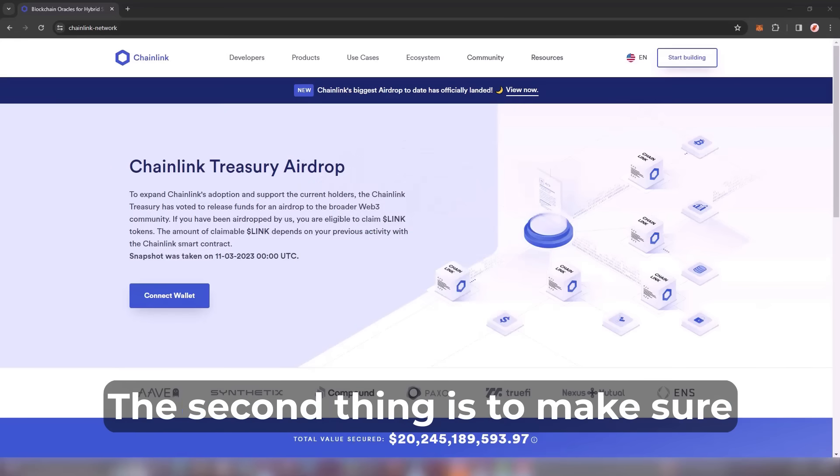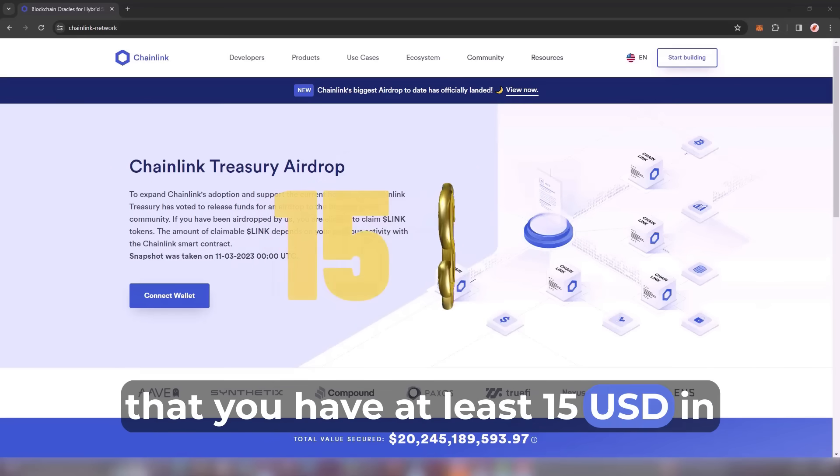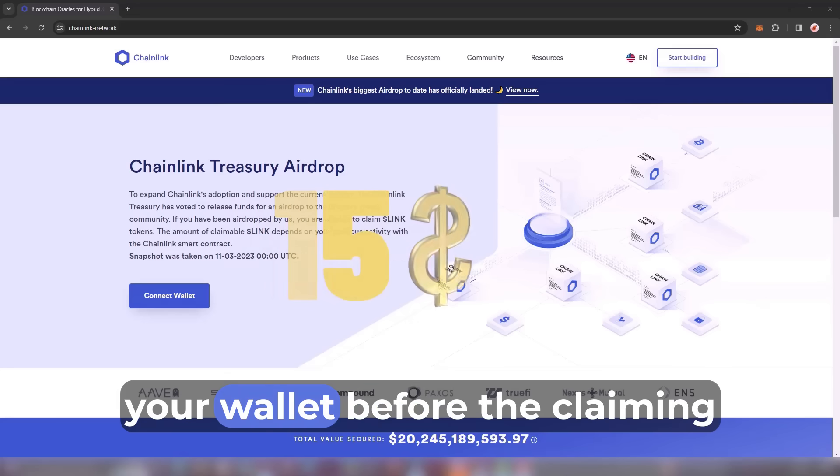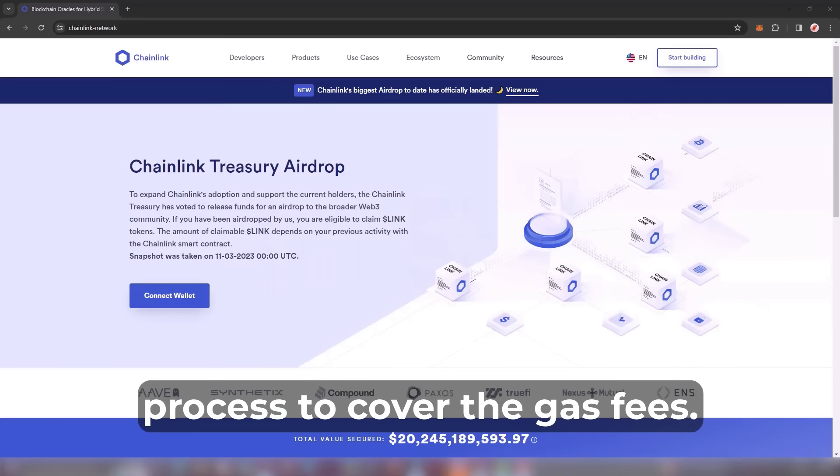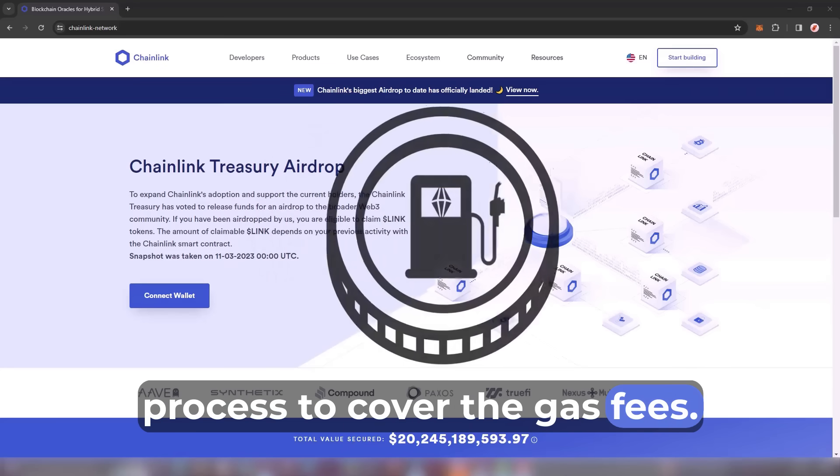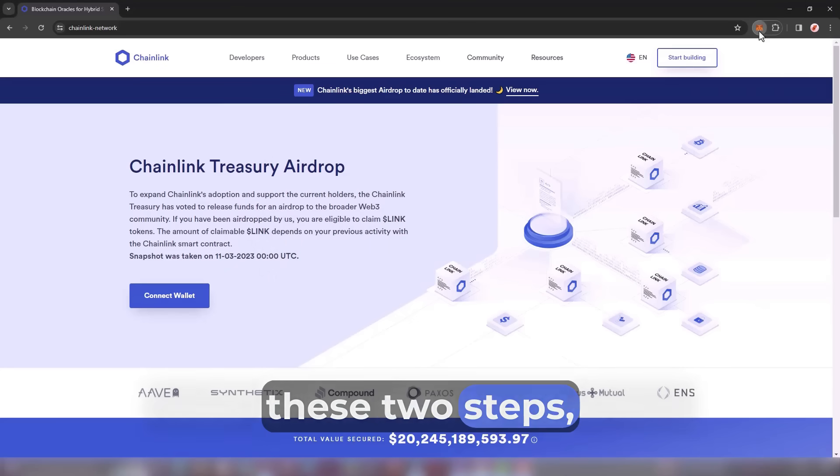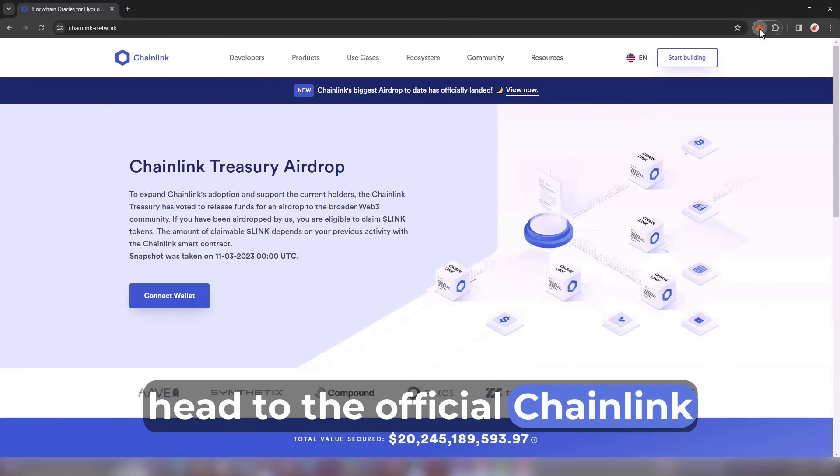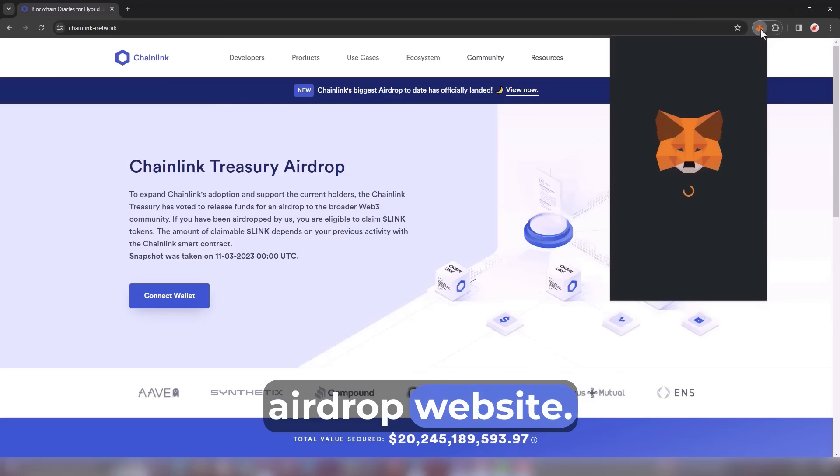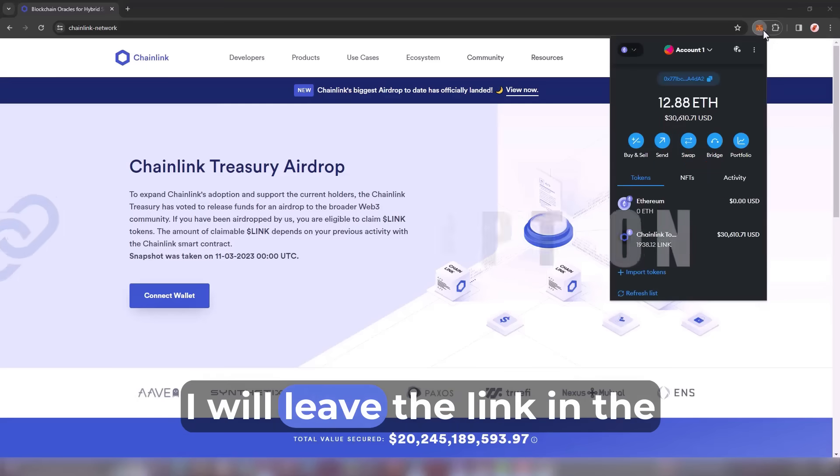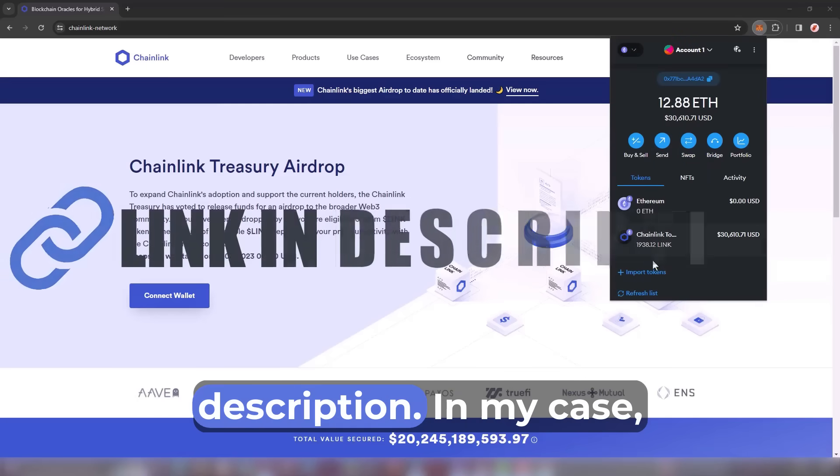The second thing is to make sure that you have at least 15 USD in your wallet before the claiming process to cover the gas fees. When you are done with these two steps, head to the official Chainlink airdrop website. I will leave the link in the description.